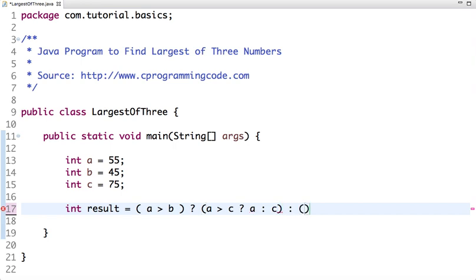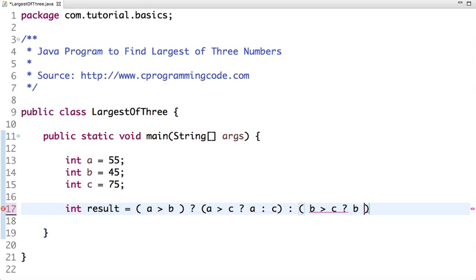Don't worry if you didn't understand, I'll explain it. Let's print this output. I am printing result. If I run this code, the answer is 75.